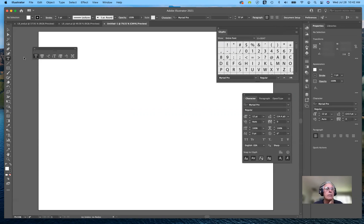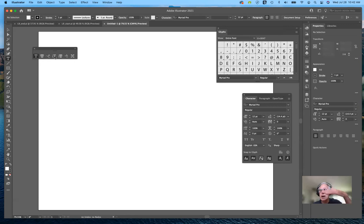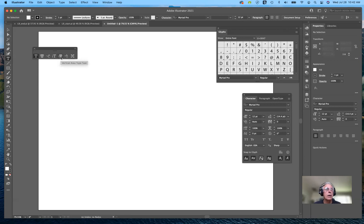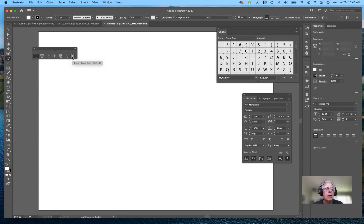I'm going to tear off the tab for the type tool because there are lots of variations. By default there's the type tool; if you want type to fill an area, there's a variation for that. If you want type to follow a path, there's a tool for that. You can also stack type vertically, place it vertically within a defined area, type vertically along a path, and there's touch type — a relatively new feature.